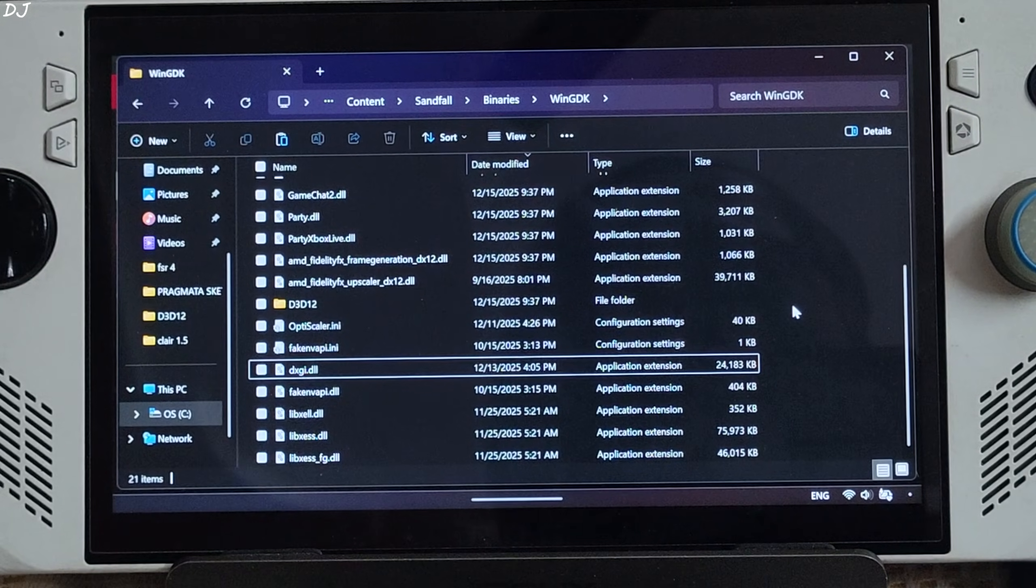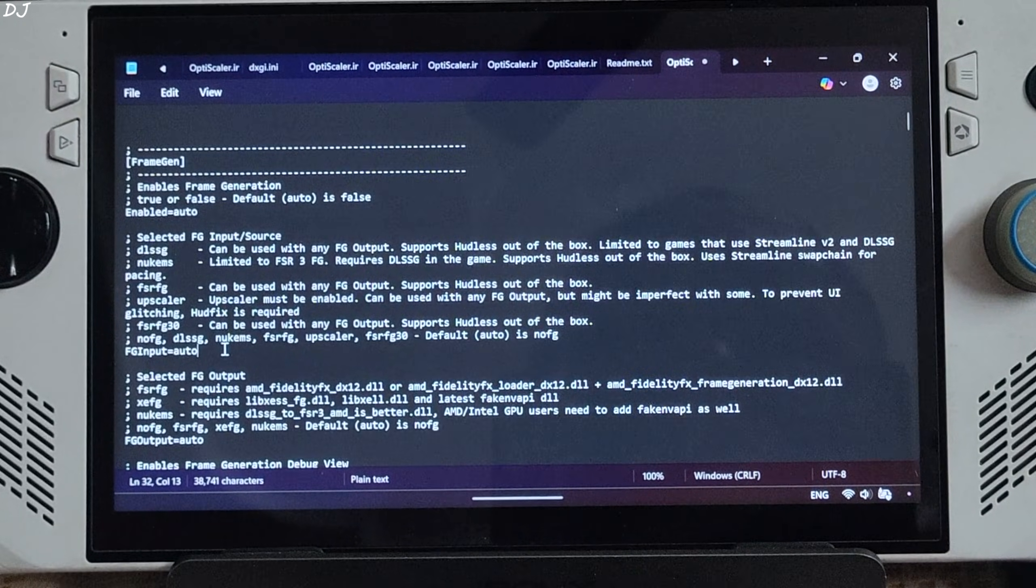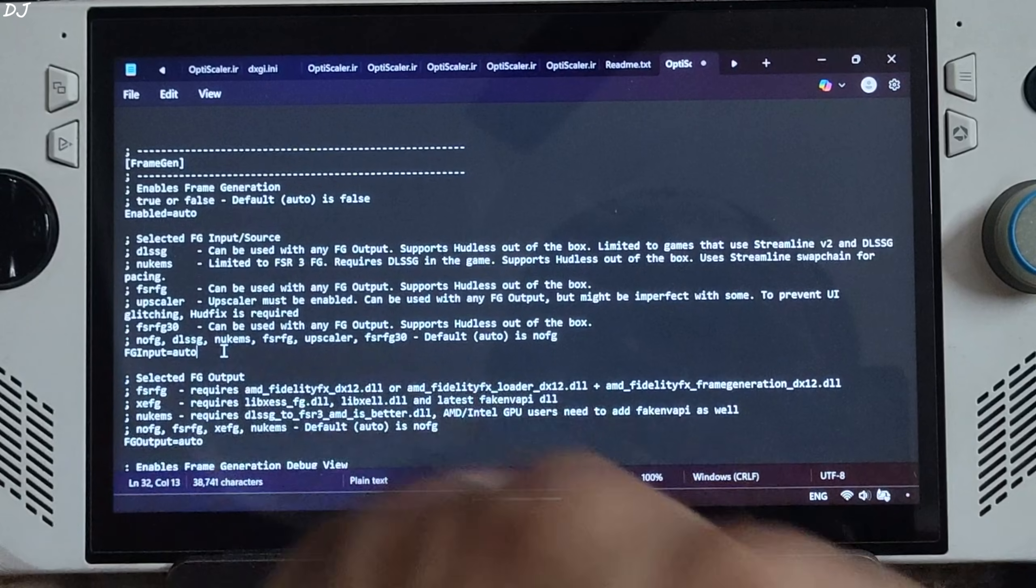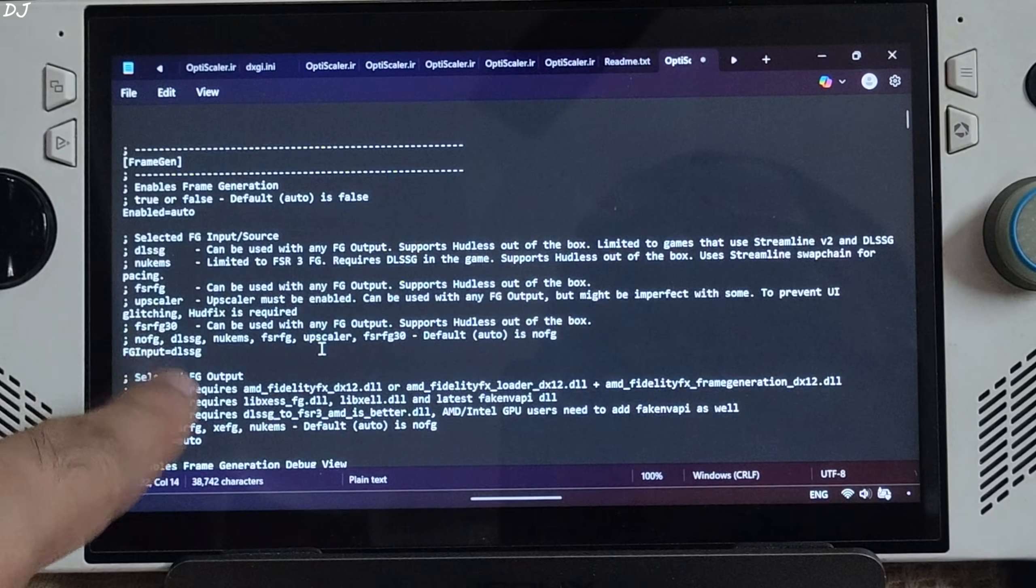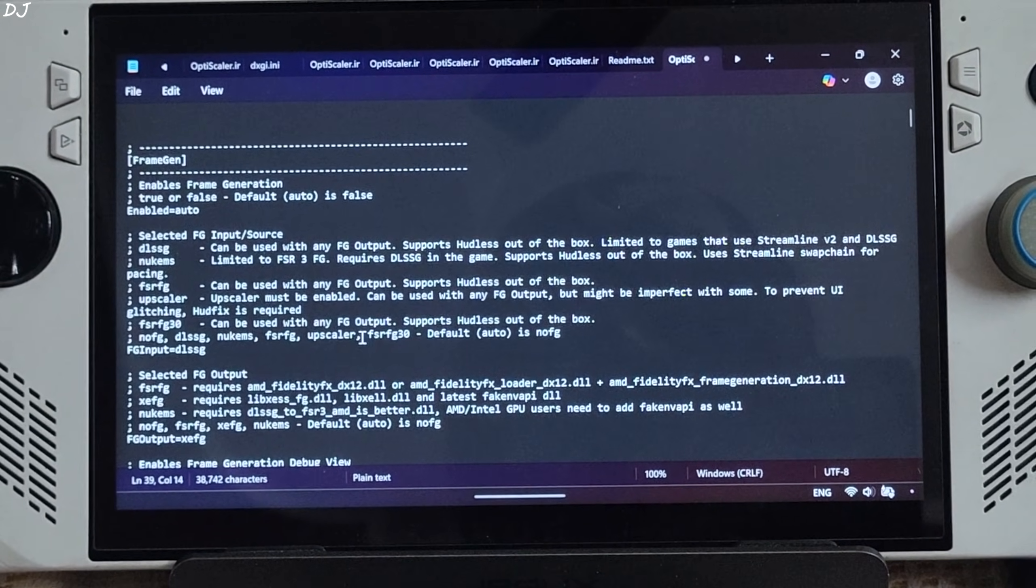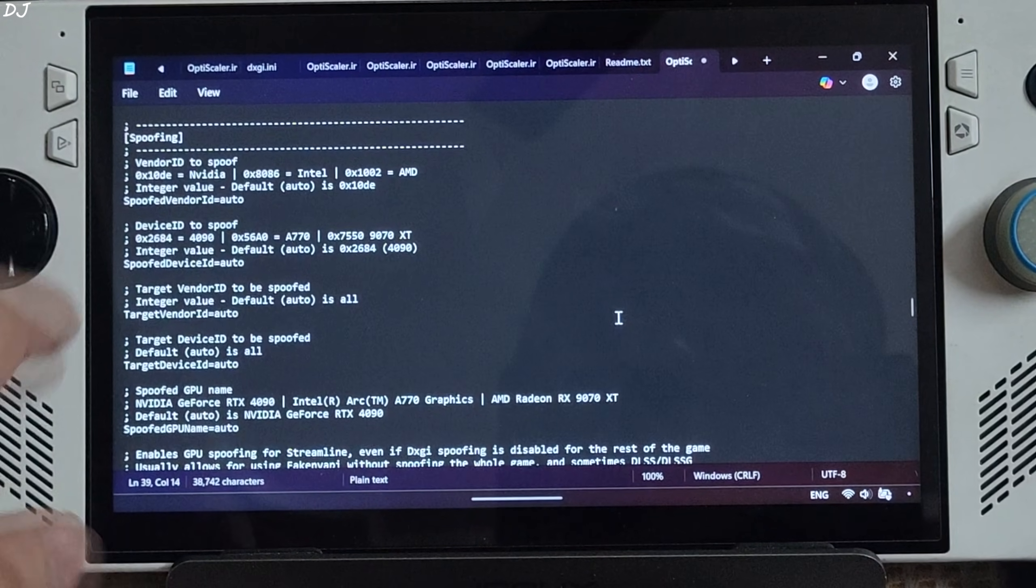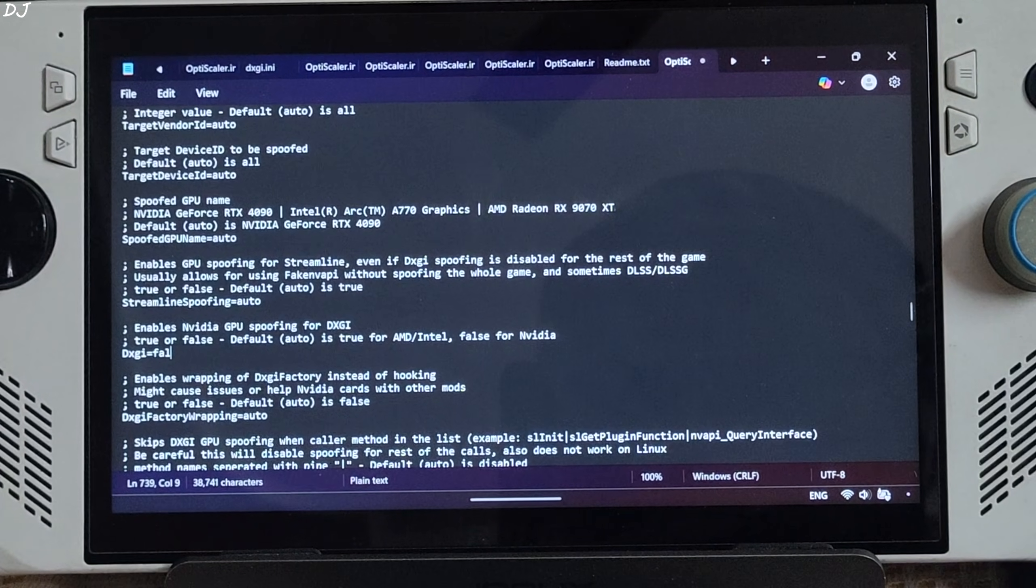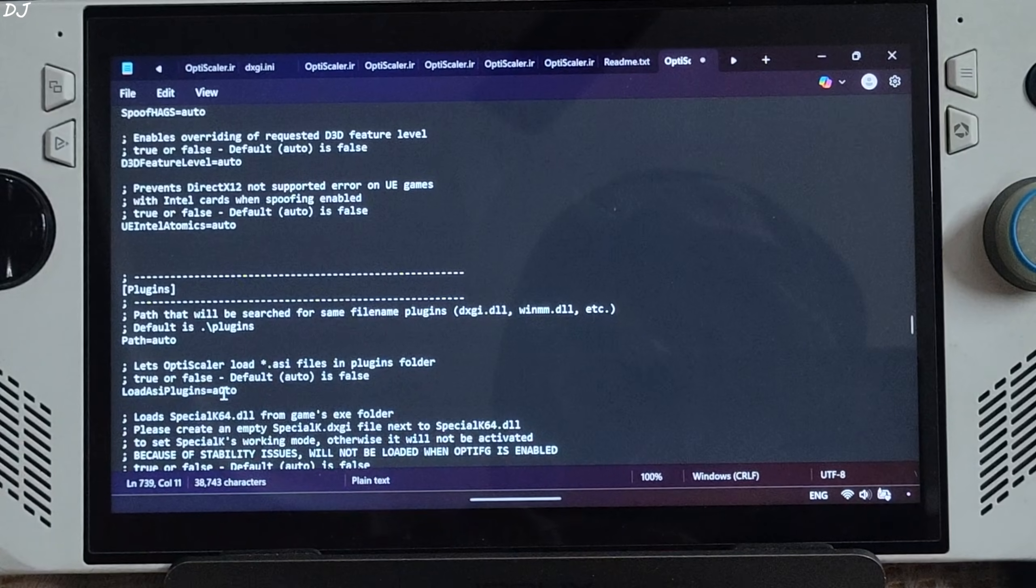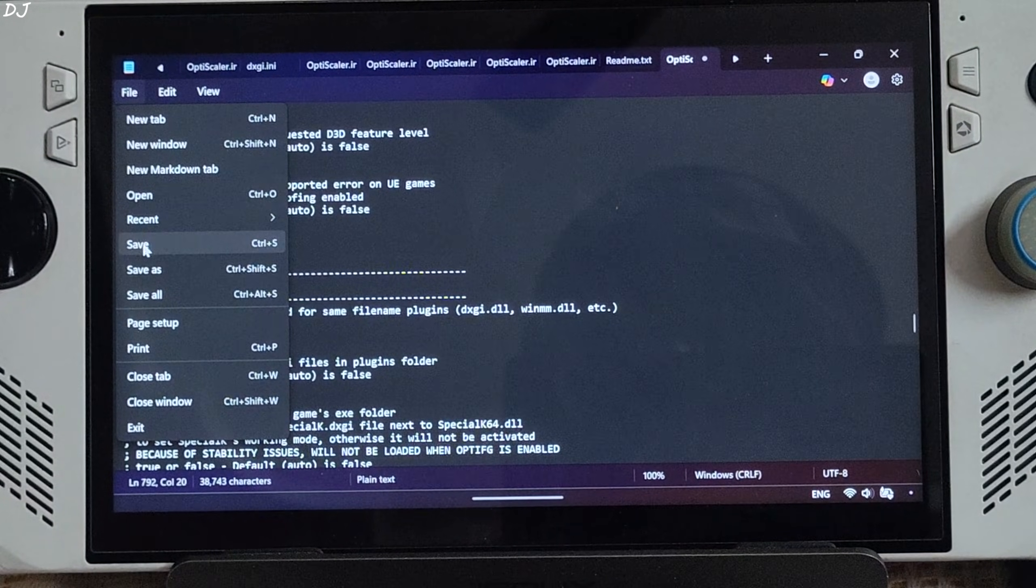Now just open OptiScaler.ini file. Need to tweak a few settings. This game officially supports DLSS frame generation and a Streamline version newer than version 2. So I will be using DLSS-G via Streamline as the frame generation source for enabling XESS FG. This way we won't be required to deal with hardfix. Just set FG input to DLSS-G. It corresponds to DLSS frame generation. Set FG output to XESS FG, which corresponds to XESS frame generation. This way XESS low latency mode will also work. Scroll down until you find spoofing section. Just need to set DLSS-G to false. There's spoofing section. Under it, look for a line named DXGI and set to false. This will disable DXGI spoofing. We are not done yet. Scroll down until you find the same plugin section. Just set load ASI plugins to true. Now OptiScaler mod will be able to load OptiPatcher which is an ASI file. Click on file. Save. Close.